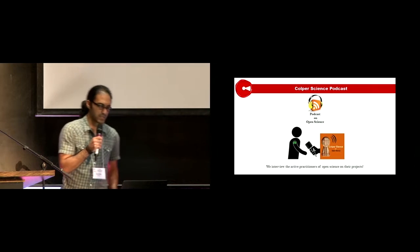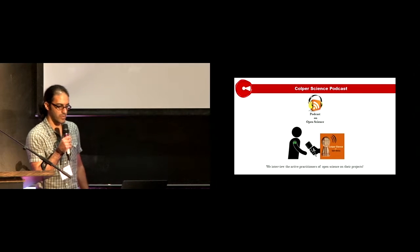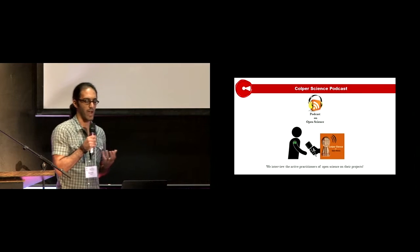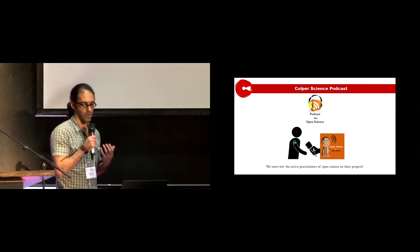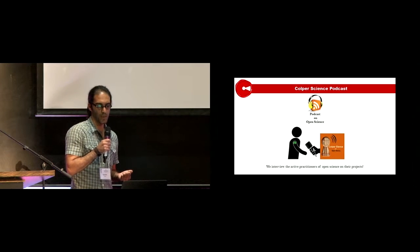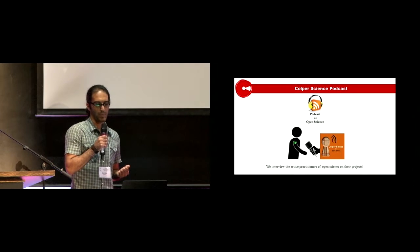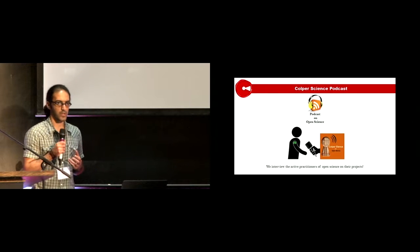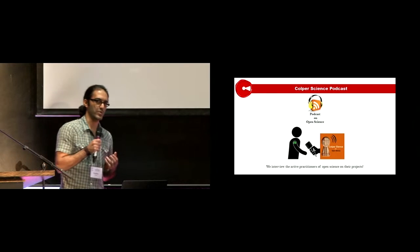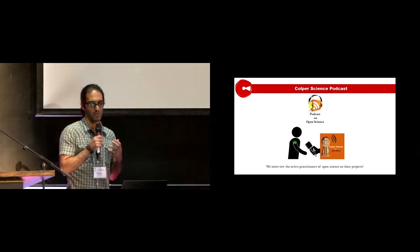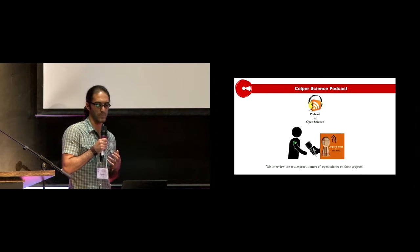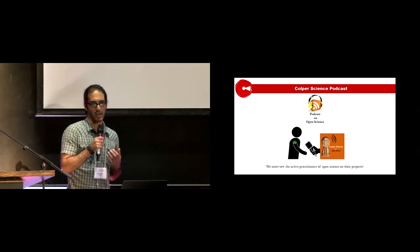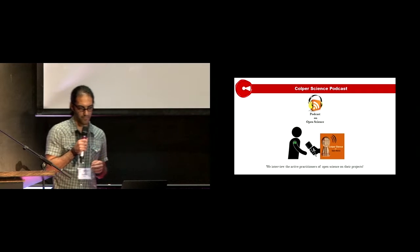Basically, what we are doing is we interview those who are active in open science—for example, those who are doing something interesting with open data, open source programs, or developing an open access publishing platform.